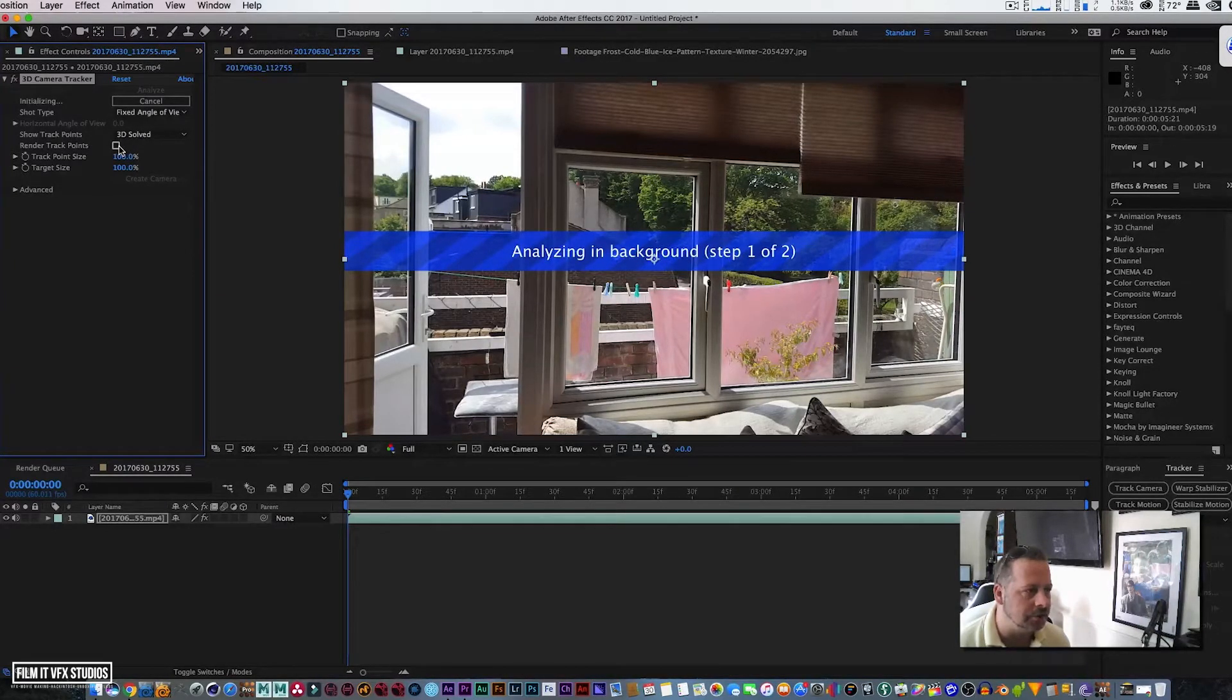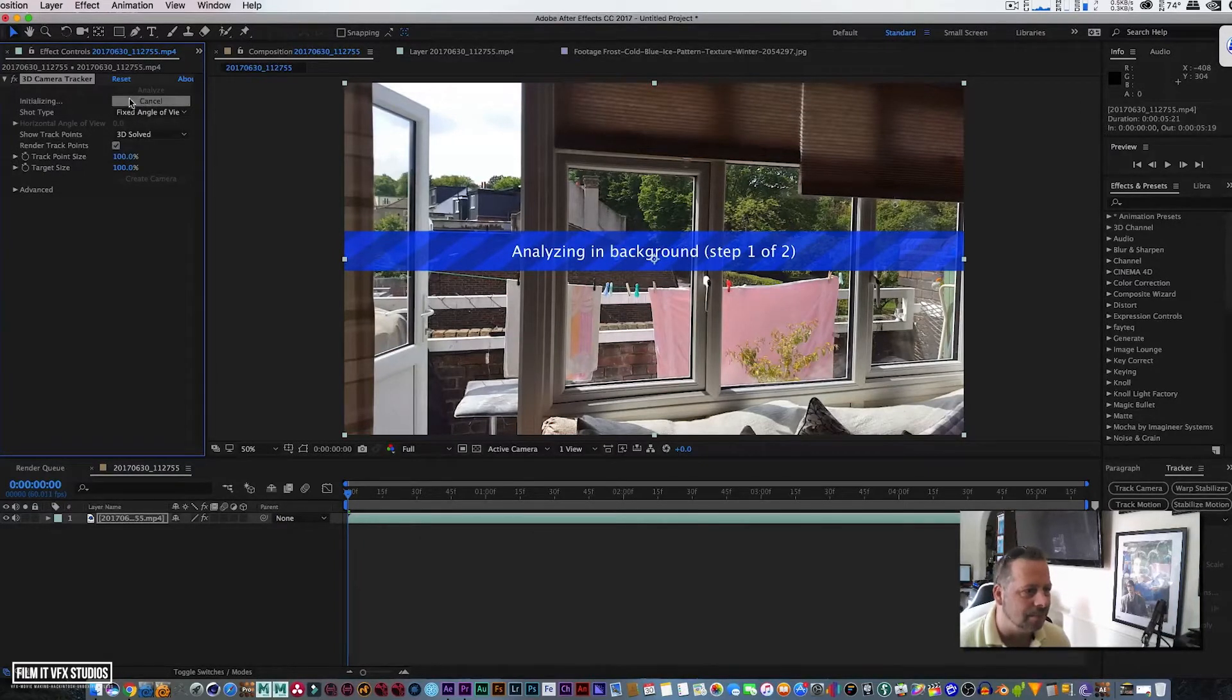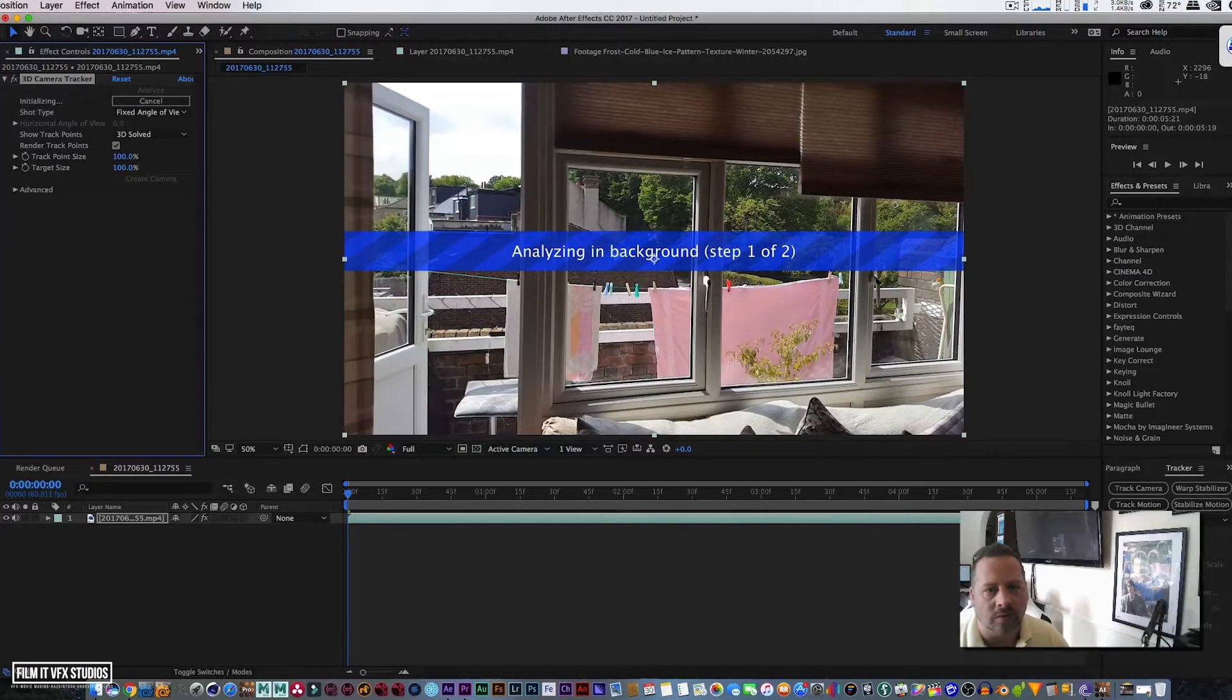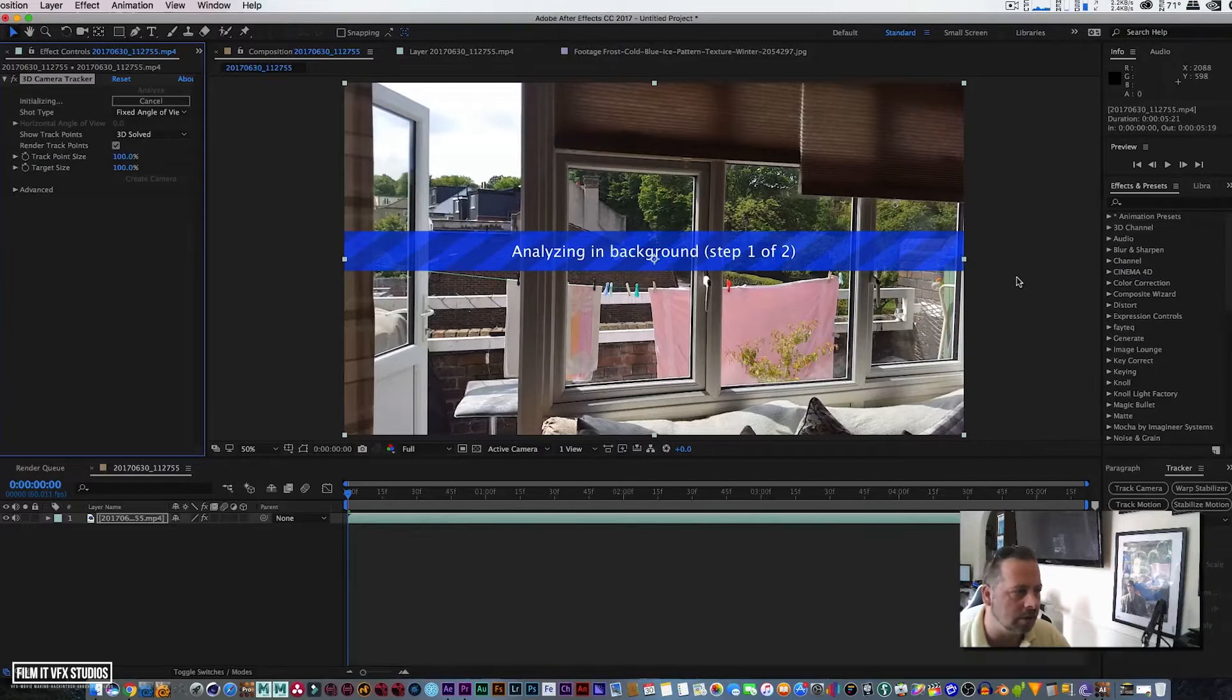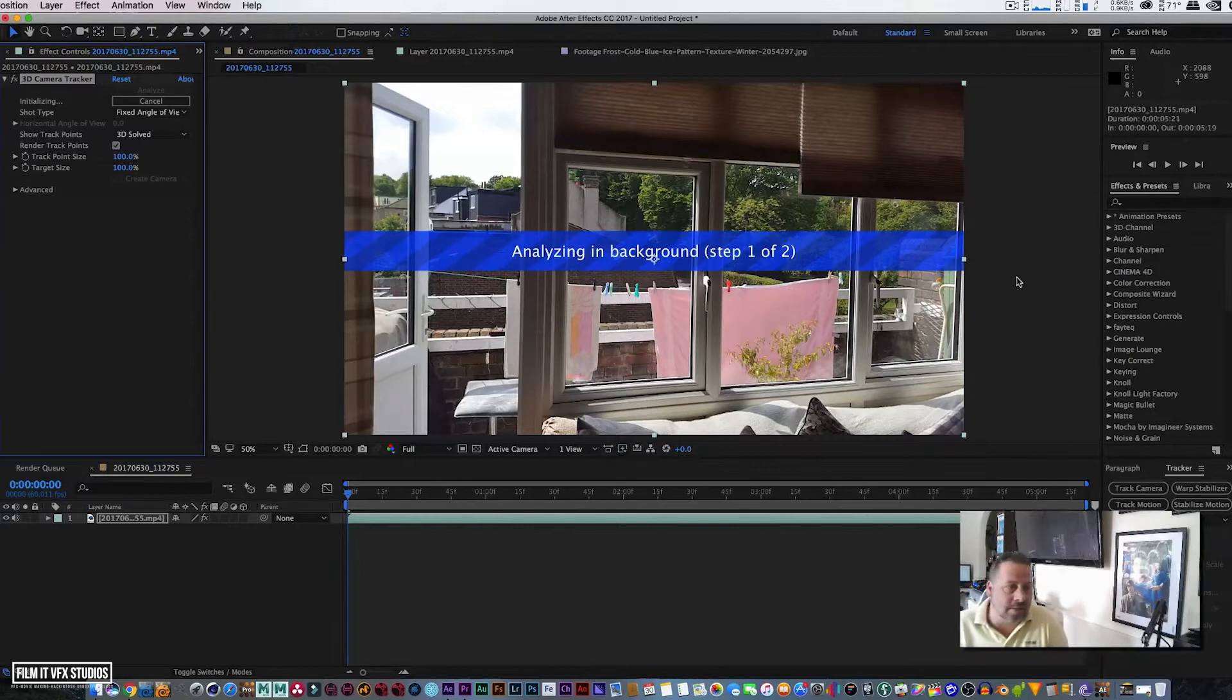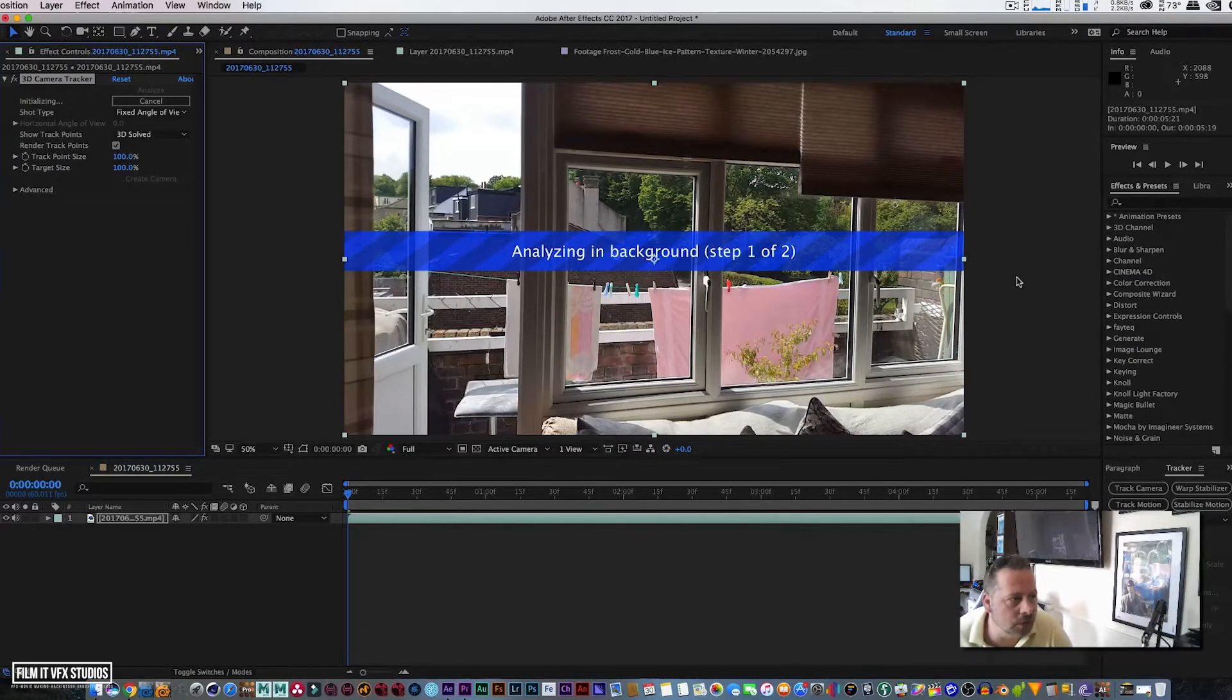Now this is going to track your position of your camera for you. So let me just make sure Render Track Points is selected first of all and Analyze. Depending on the speed of your system is how long it will take to track the footage, so I may speed this up for you guys.